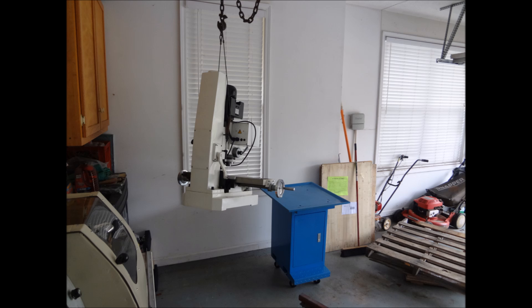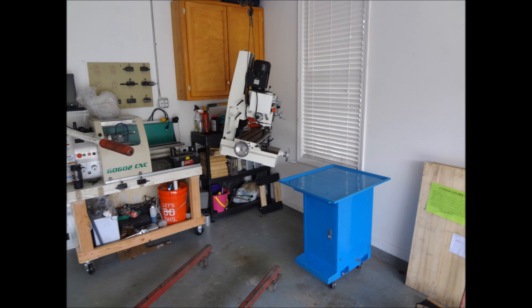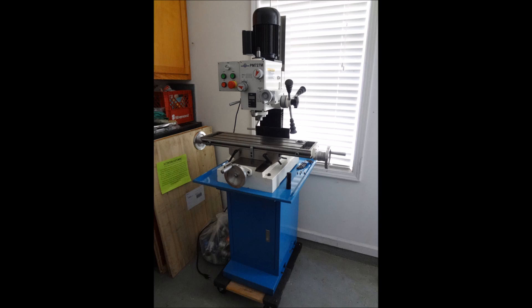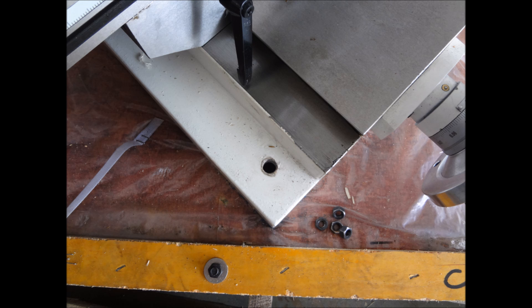I got the hoist and I was able to use it to lift the mill into place and get it on the stand.